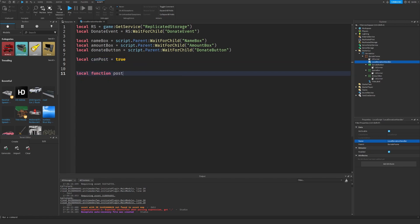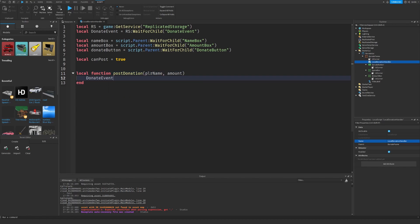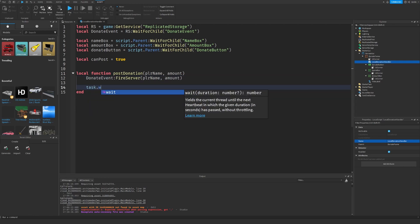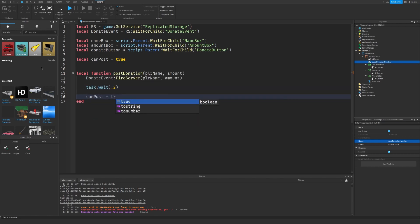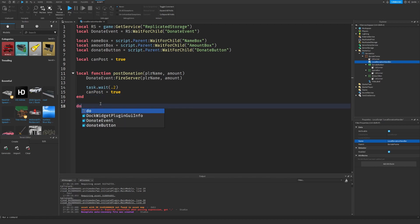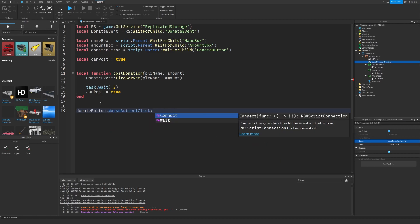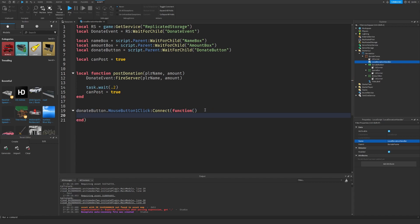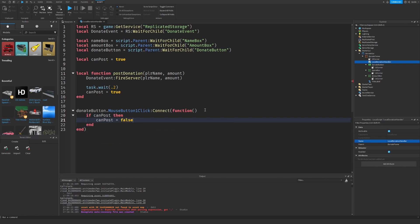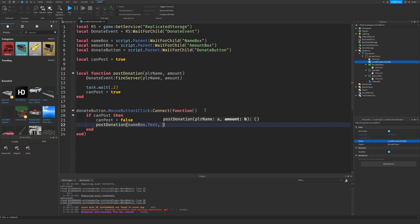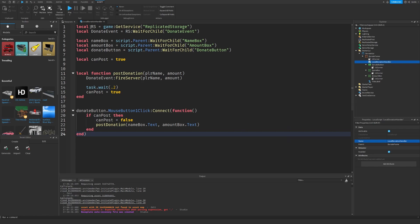We can create a local function called postDonation with parameters playerName and amount. Then we fire the event to the server with playerName and amount, wait just a tiny bit, then set canPost back to true. Then on DonateButton.MouseButton1Click, if canPost then set canPost to false and call postDonation with nameBox.Text and amountBox.Text. That's the local donation handler done.